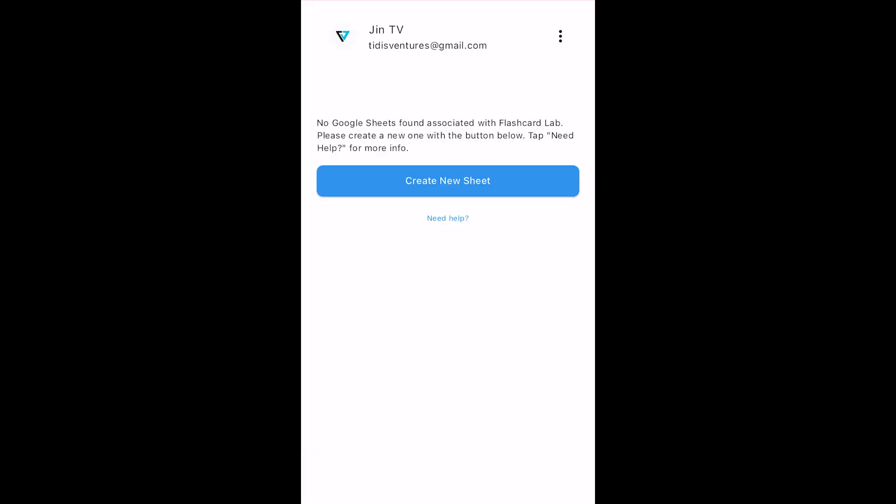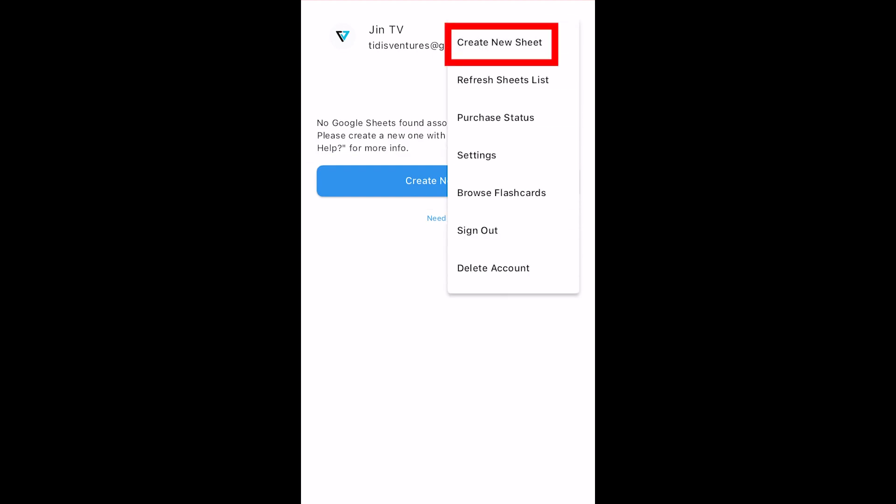Once you've signed in, you'll need to create a Google Sheet using the Flashcard Lab app. You can do that by tapping this button here, or by tapping the three dots and then tapping Create New Sheet.